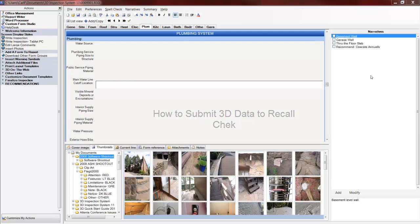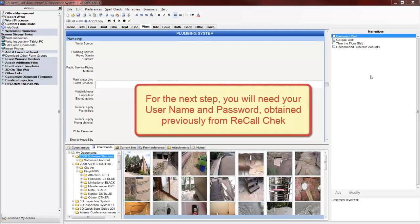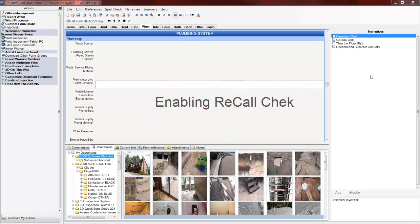First of all, let's enable RecallCheck to work with 3D. Of course, I expect that you've already talked to RecallCheck and you've obtained a username and password, and you're ready to enable the software.